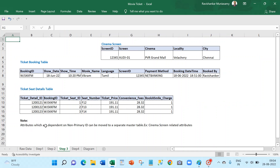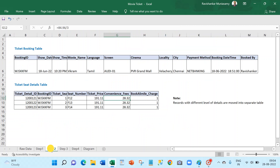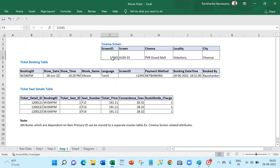Step three: attributes which are dependent on a non-primary ID column can be moved to a separate master table. For example, cinema screen-related attributes — in the previous example we had RD Grand Mall, Velachery, and Chennai. These three columns are all related to the screen, not directly to the ticket. They relate to the ticket only through the screen ID, so we can move these columns into a separate screen master table.